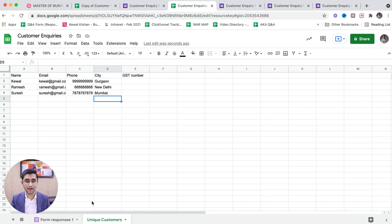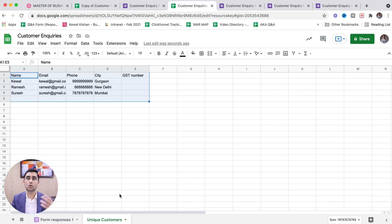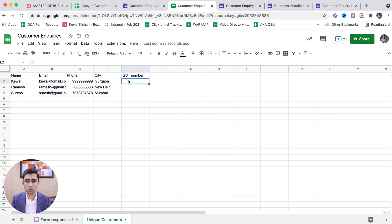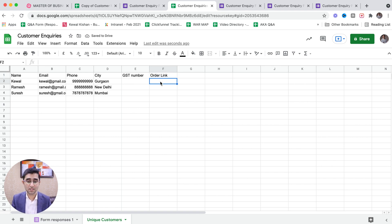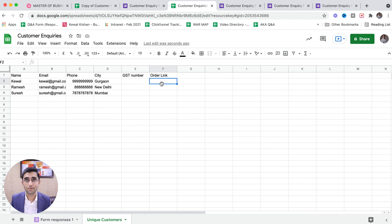This data — the unique customers — you can have a different form for this which is your customer onboarding form. In my lesson called 'Data Masters,' I explain that to automate your processes, you first need to organize your existing data. Your current customers should be in one sheet called the customer master. Your employees go in the employee master, then you have a vendor master and an item master. These masters can be connected with the form. When a customer places an order, that's an order generation form — different from a customer onboarding form. This data master is connected to the form, and here you can also write an order link — a unique link for each customer.